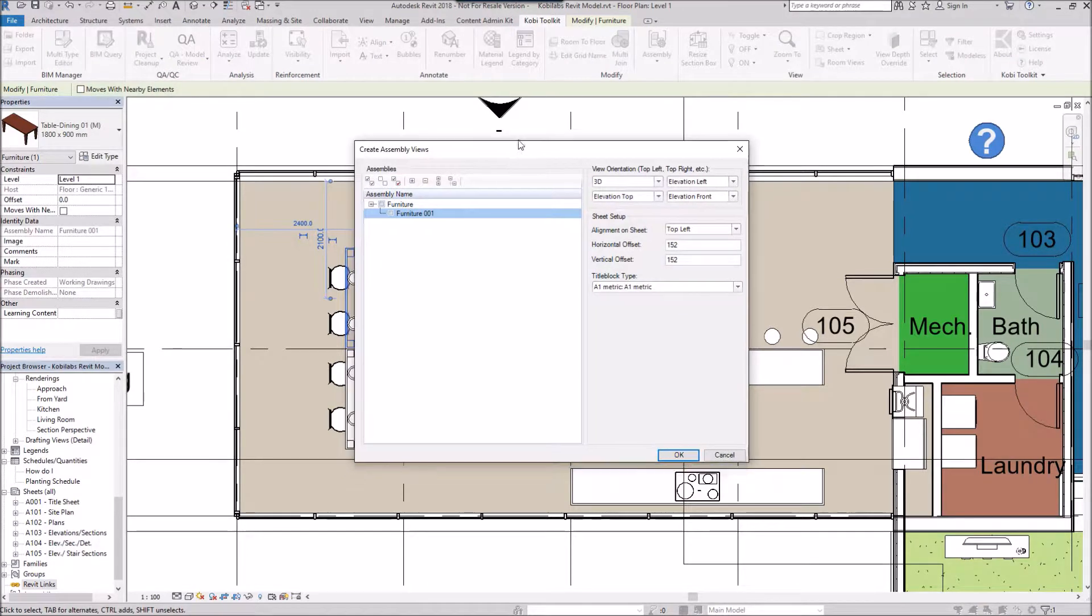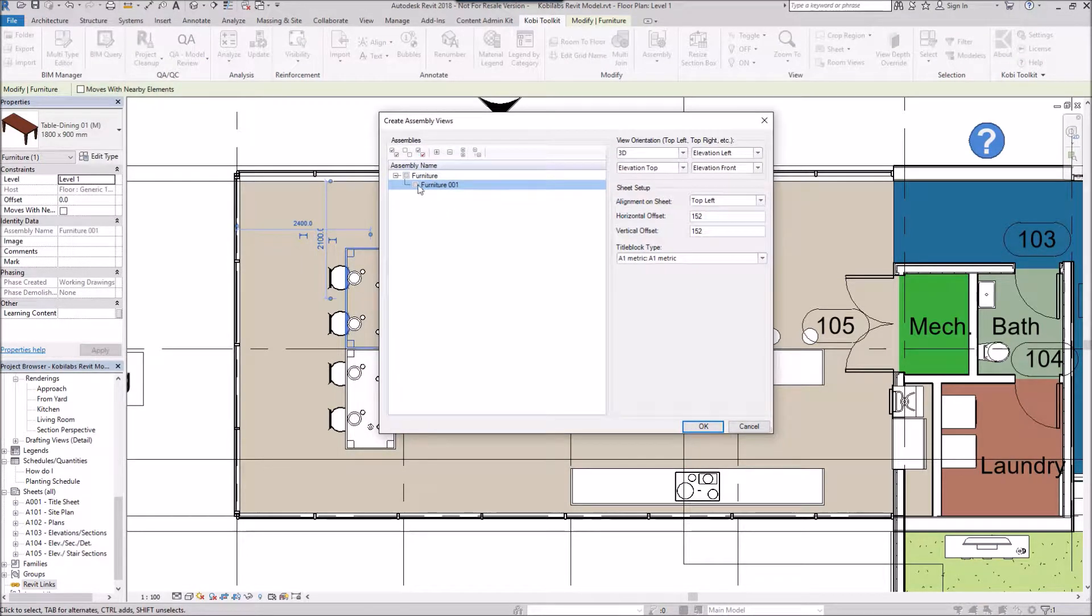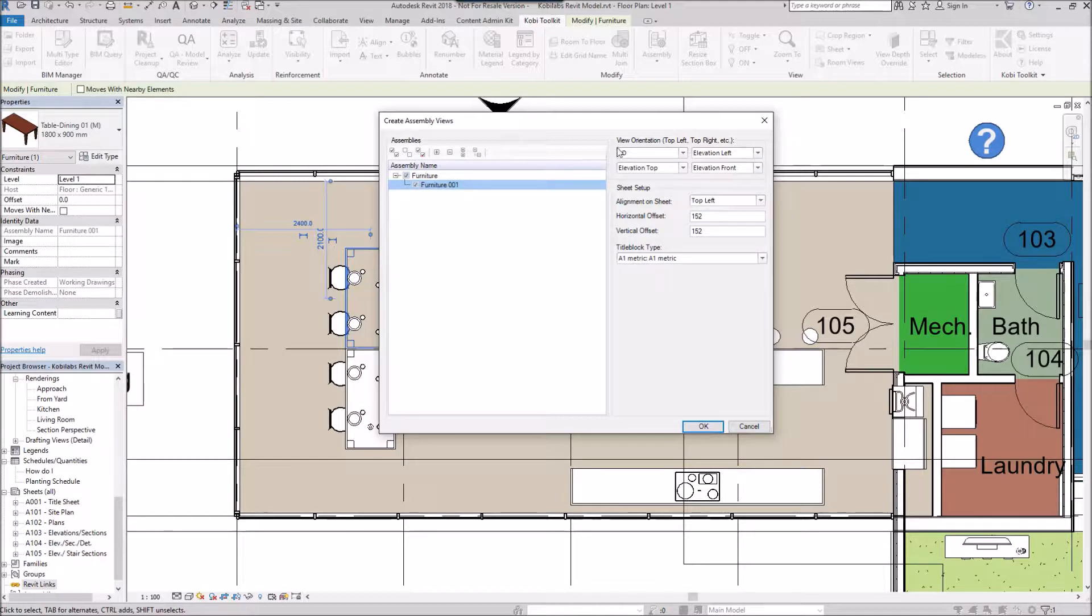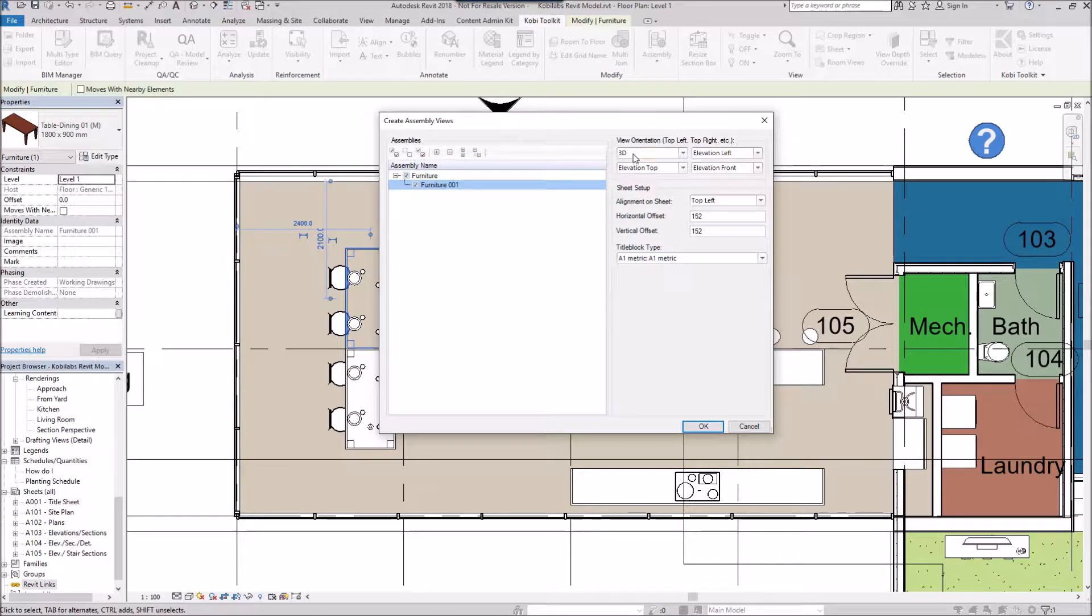The create assembly views dialog box comes up. I'm going to select the item, which is the furniture here. I can come over here and specify the views I want. So it's going to create four views. I'm going to have a 3D view at the top left and elevation left at the top right.